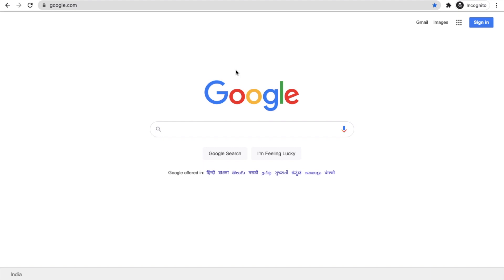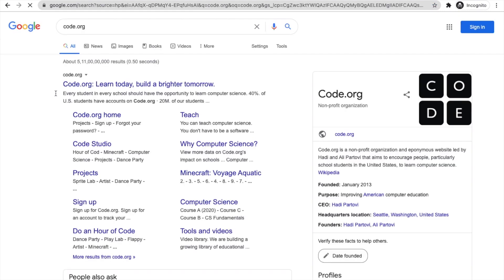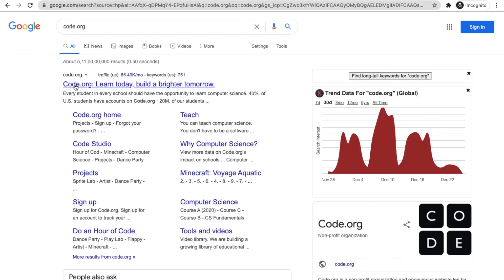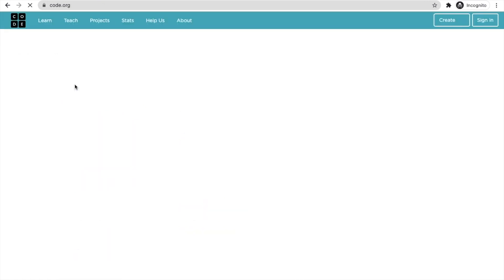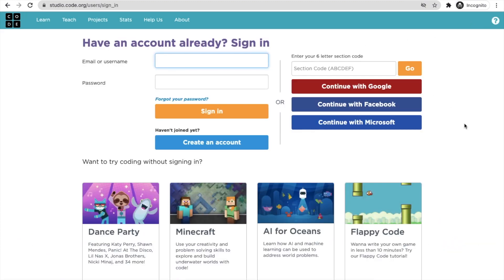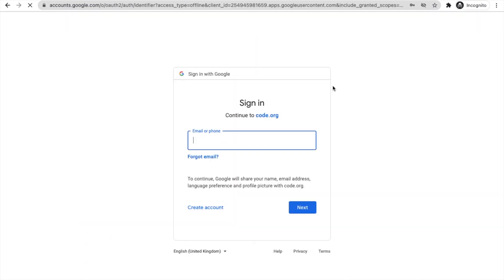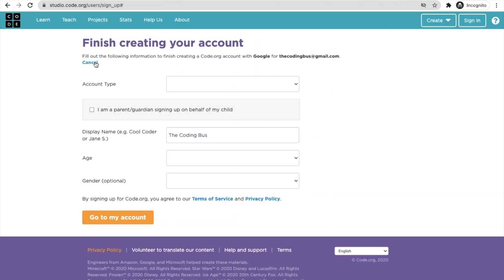Let's see how this platform works by signing in. Go to Google and search for code.org, then open the website. You'll find the sign-in option — click on it and log in with your Google account.